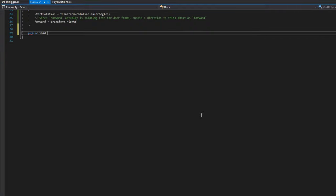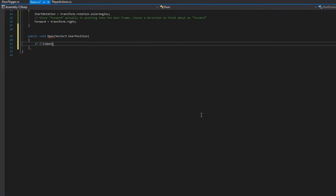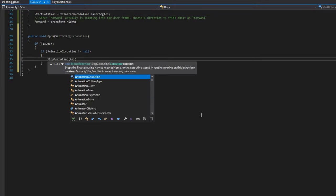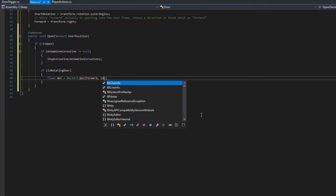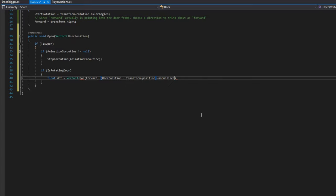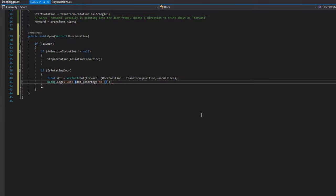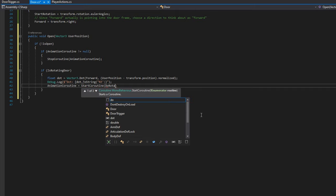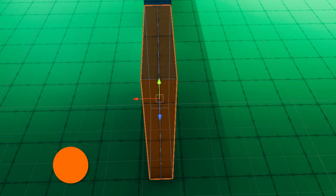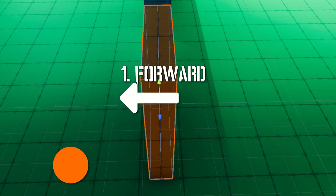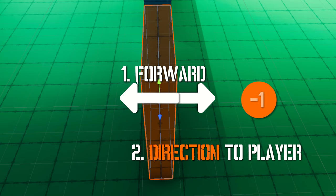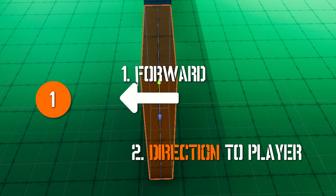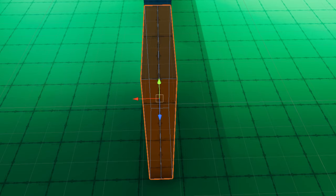We'll define a public void Open that accepts a Vector3 userPosition. First we check if the door is not already open — if it is, we do nothing. We stop the animationCoroutine if it's not null, then check if this is a rotating door. If so, we get the dot product: float dot = Vector3.Dot(forward, (userPosition - transform.position).normalized). We log it for explanation purposes, then set animationCoroutine to start the DoRotationOpen coroutine passing in that dot value. The dot product gives a number between -1 and 1: -1 means the player is directly behind this forward, 1 means directly in front — letting us determine whether to open away from the player.